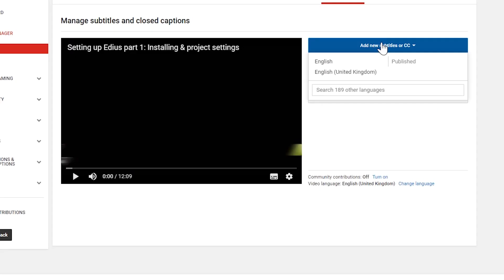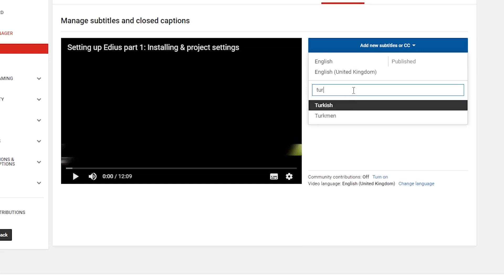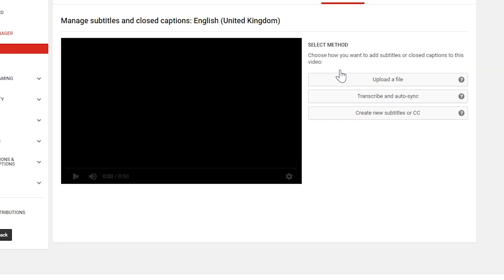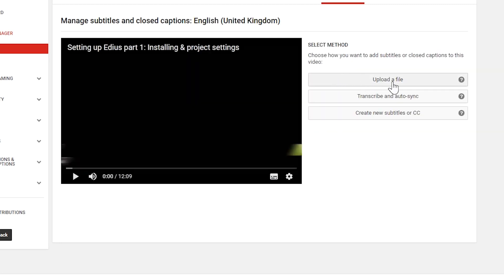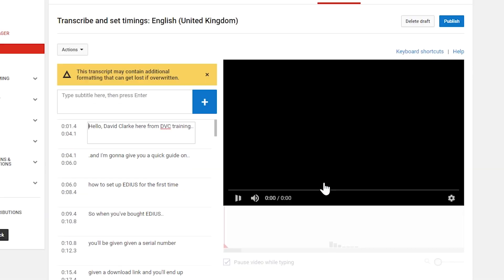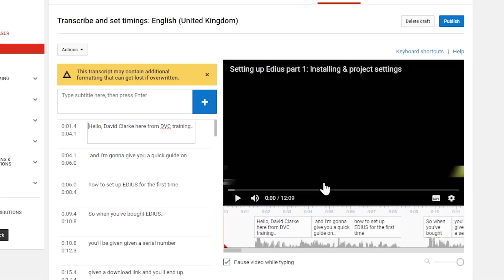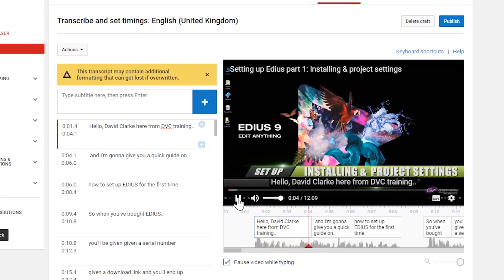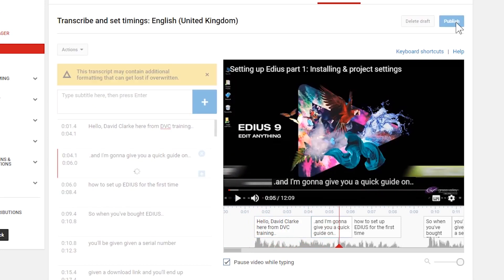It already has English auto-generated ones. I could choose a different language if loading other languages, but I'm choosing English UK. It then says Upload a File, so I click on that, use a subtitles file, choose it, upload it — and my new subtitles are now on the video. 'Hello David Clark here from DVC Training and I'm going to give you a quick guide.' Click Publish and that's it — done.